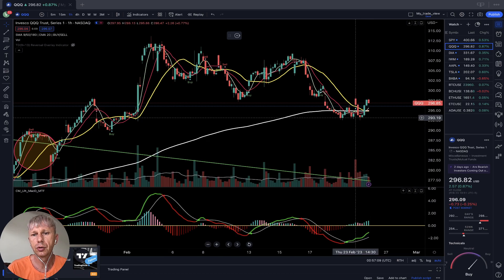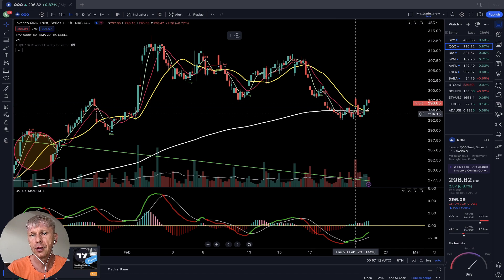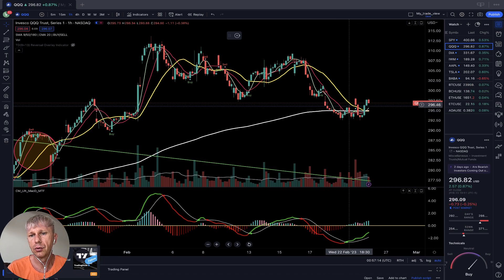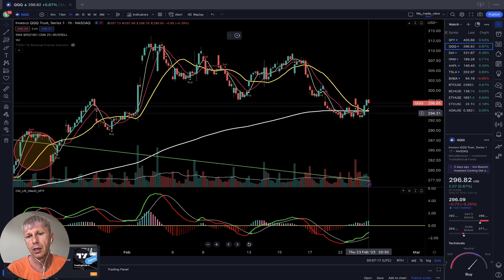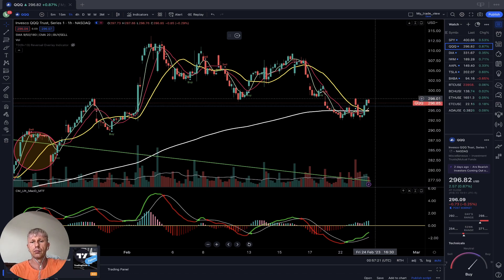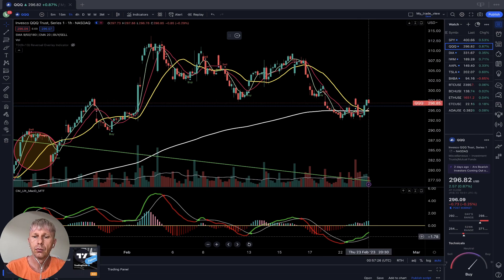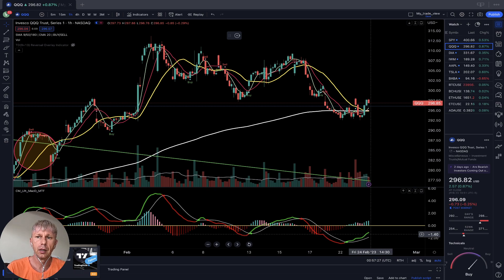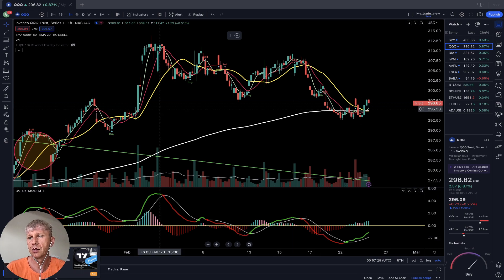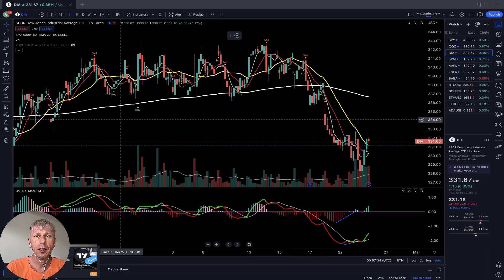On the one-hour time frame for QQQ, similar to SPY: MA5 did a bullish crossover. Price is dancing around MA200 and MA20 — it's near a potential bearish crossover over MA200, but MA5 did a bullish crossover and wants to go bullish. MACD is green — bullish trend on the one-hour time frame.